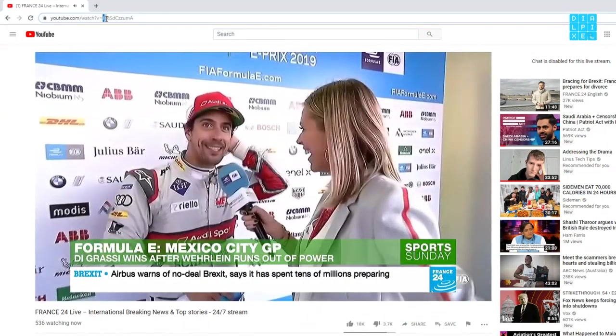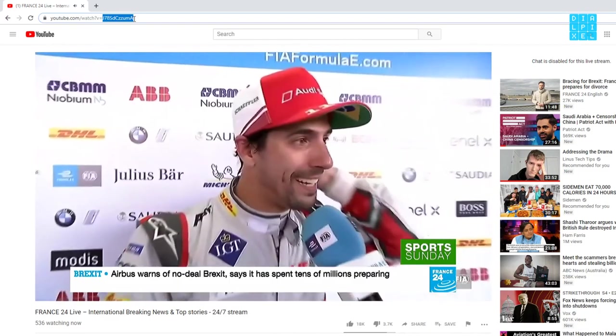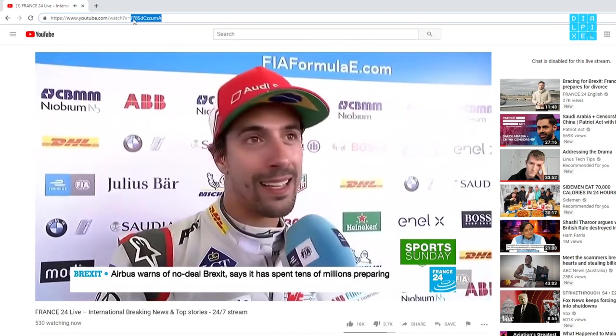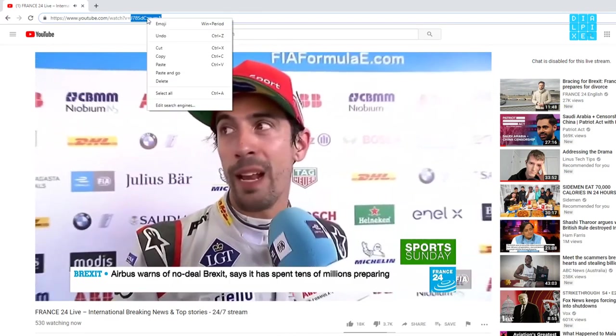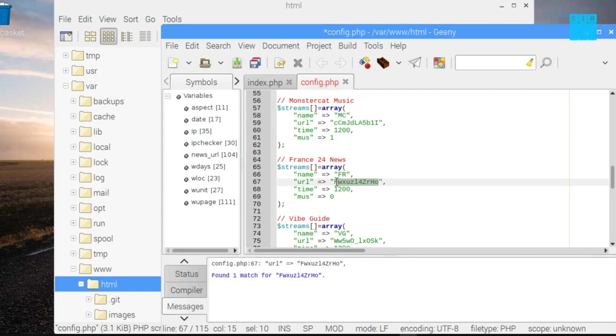Just find a live stream that you like and copy the last part of the URL. Then paste it in the config file.